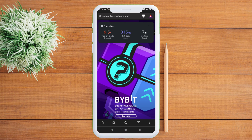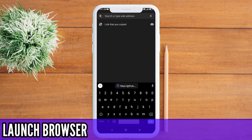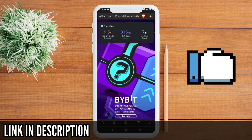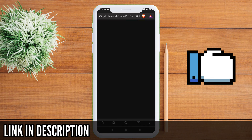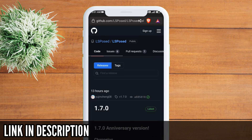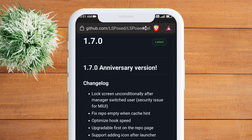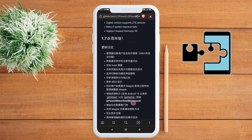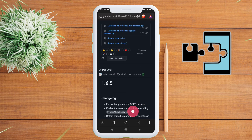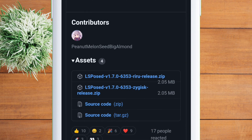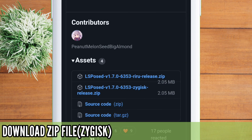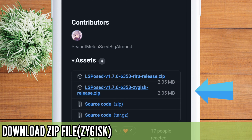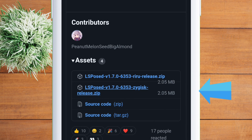Launch any web browser, copy the link from the description, and paste it on the search bar. This will open up the GitHub page of LSPosed. LSPosed is an Xposed framework but with a different name and it supports every device. Under the assets option, you will find the zip file of the latest version of LSPosed. Click on the LSPosed ZyGisk release to download it.